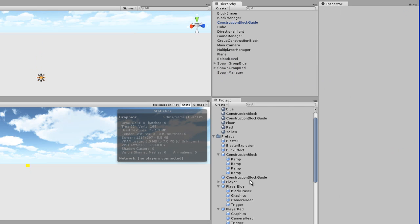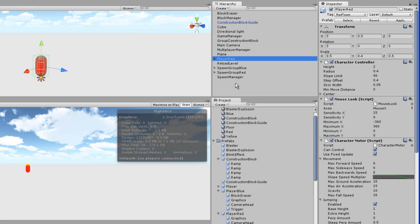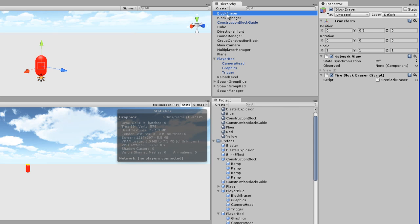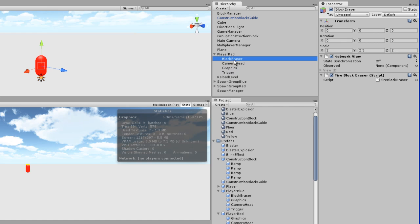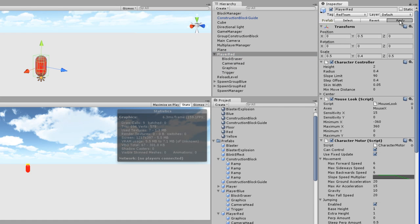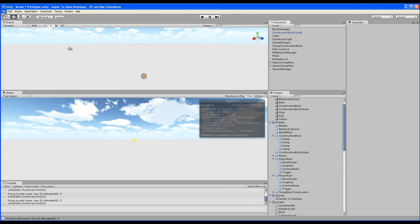Now let's repeat for the red player. I'll drag them in and note their position — it's exactly the same as the blue player's position. So I can just drag the block eraser, the other one, right into the red player, apply the changes, and delete the red player. Now if everything's all right, I should be able to build and run.